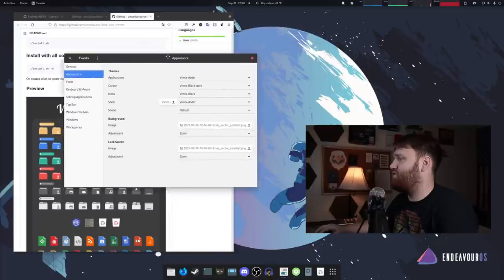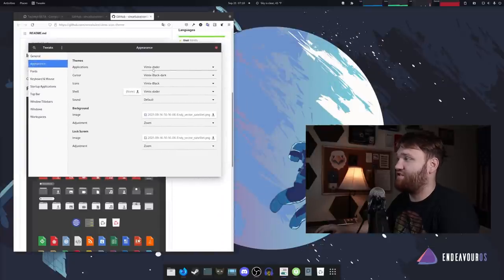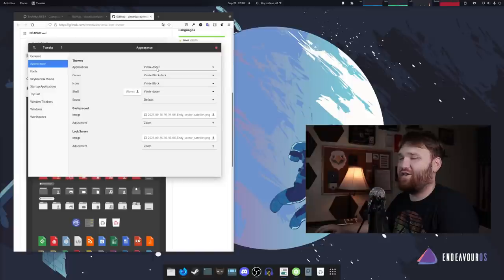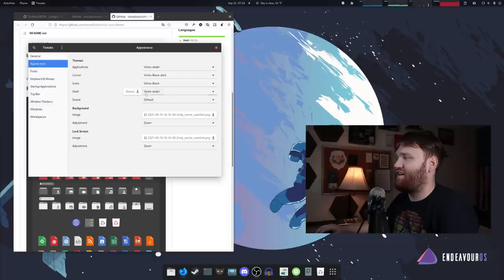And this right here is my appearance panel. So you can see right now for applications, I'm using the Vimix dotter, something like that. Vimix black, dark, Vimix black for the icons. Shell is Vimix.